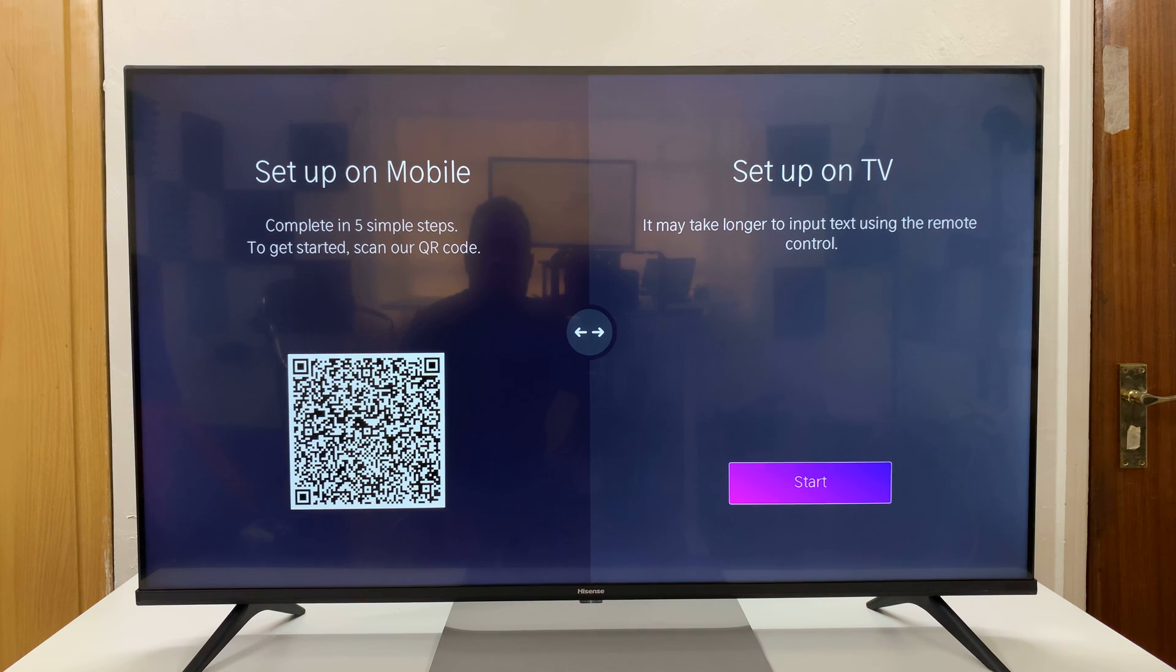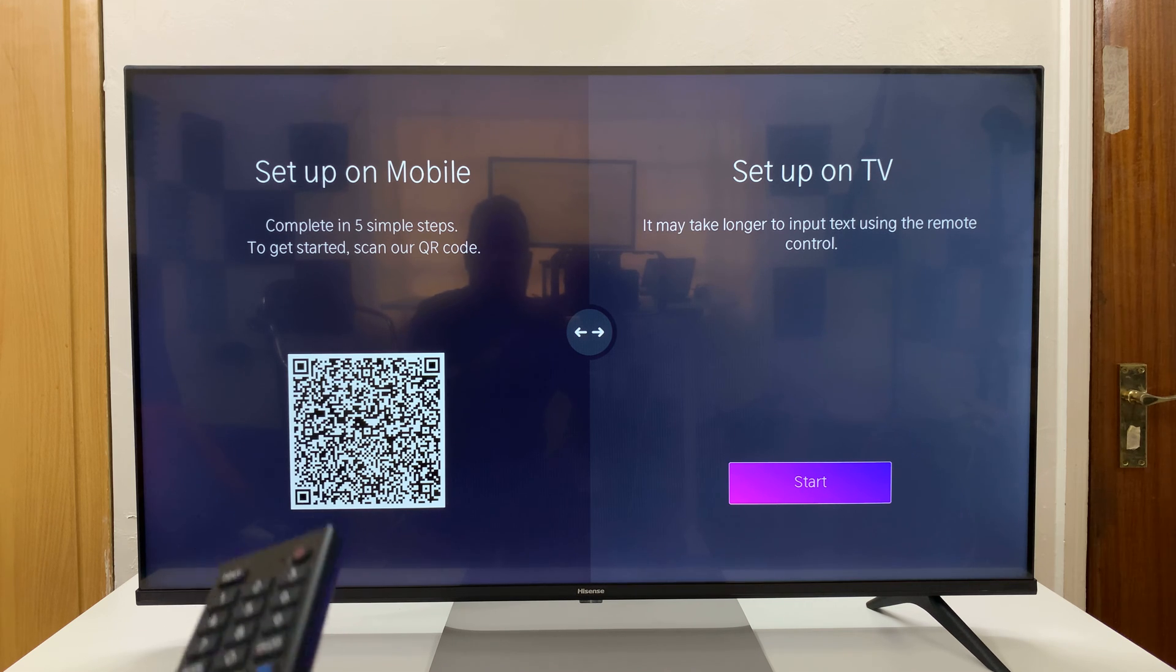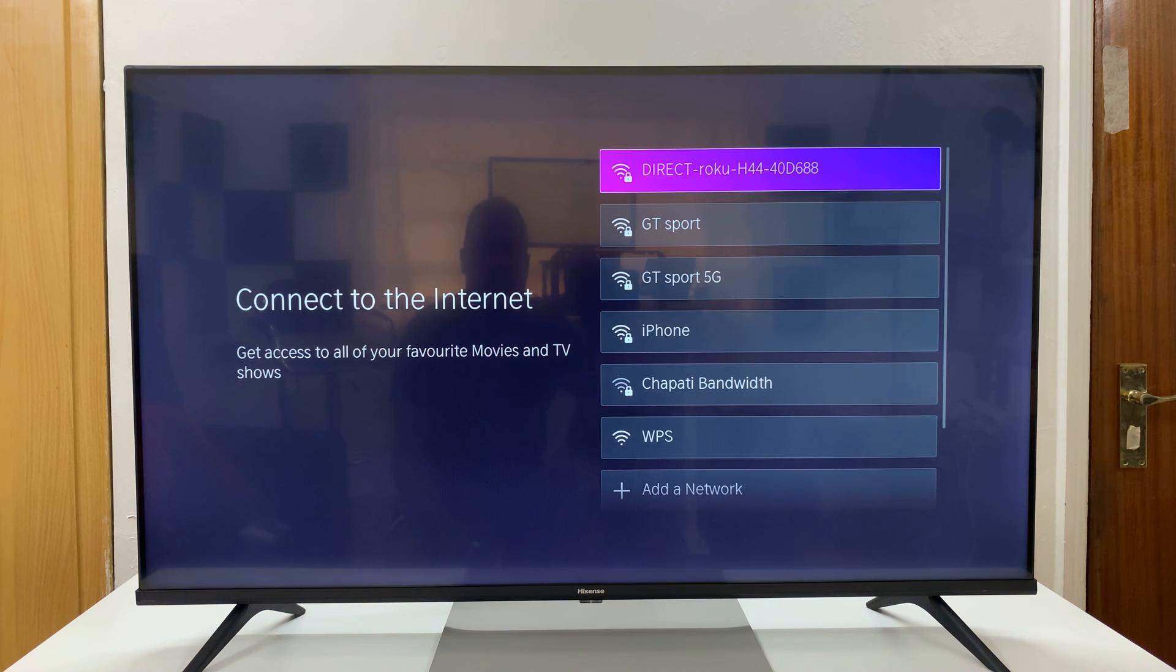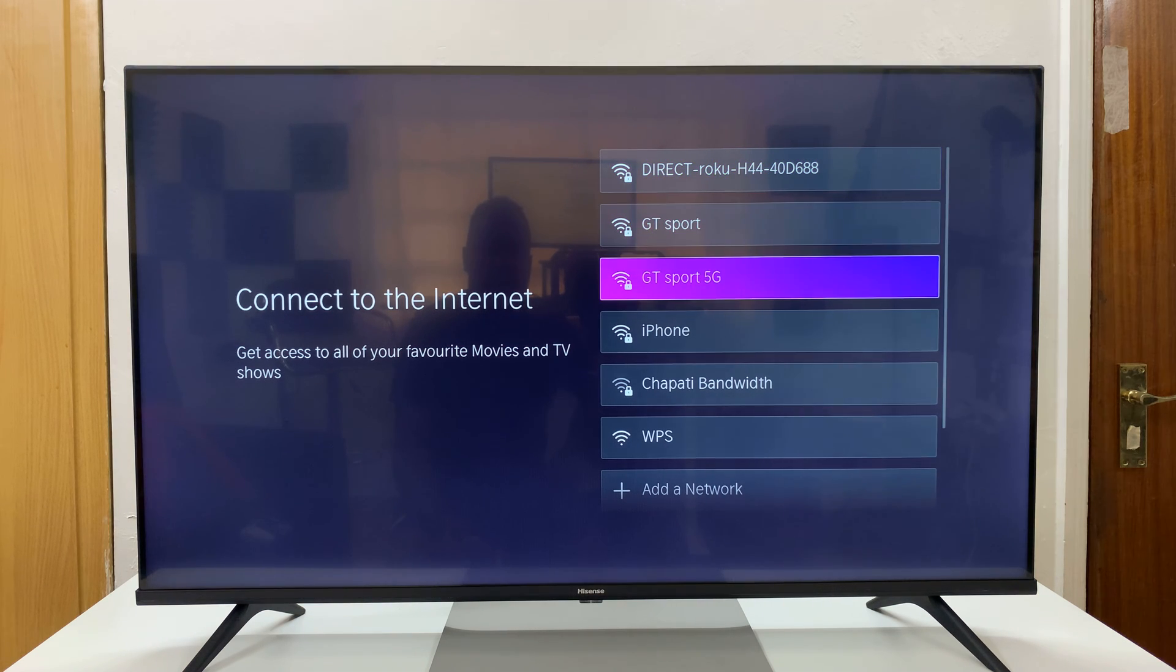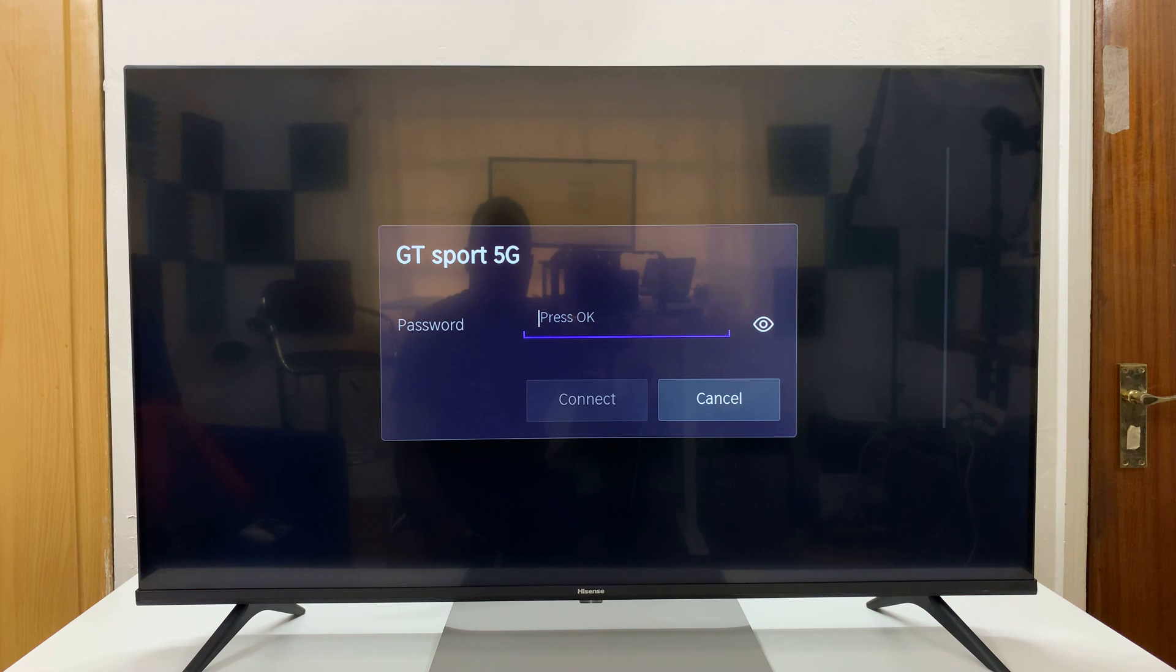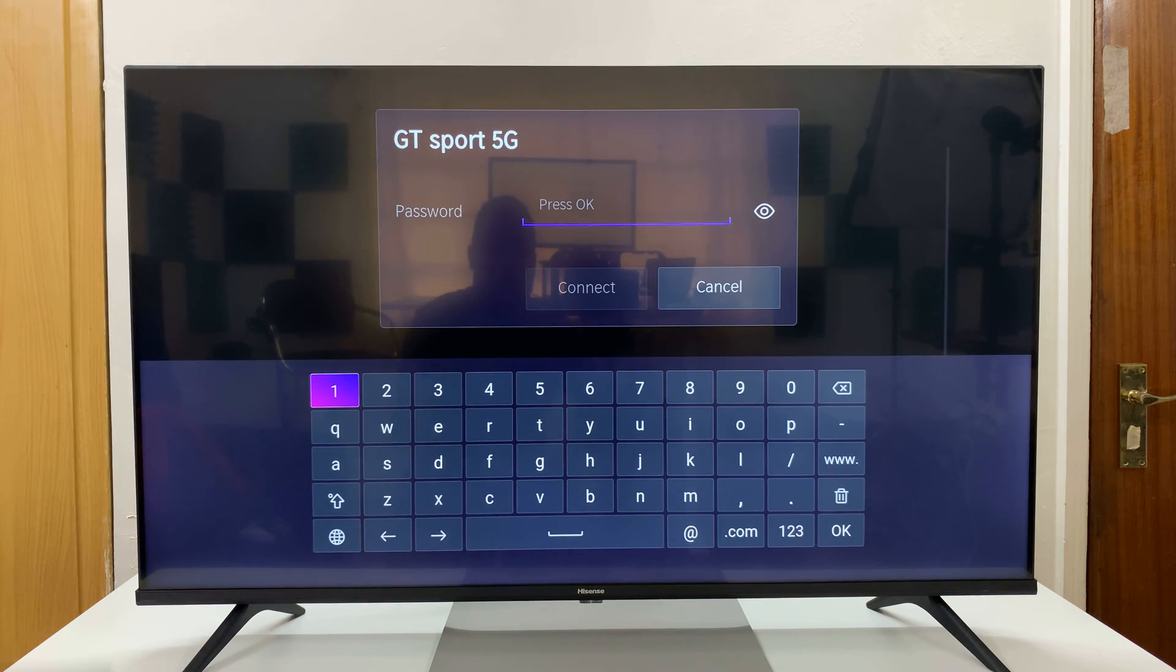And then it wants us to either set up on mobile or set up on TV. Now I'll just go ahead and set up on mobile and press start. And then you can connect to your Wi-Fi network. So I'll select my Wi-Fi, put in my Wi-Fi password.